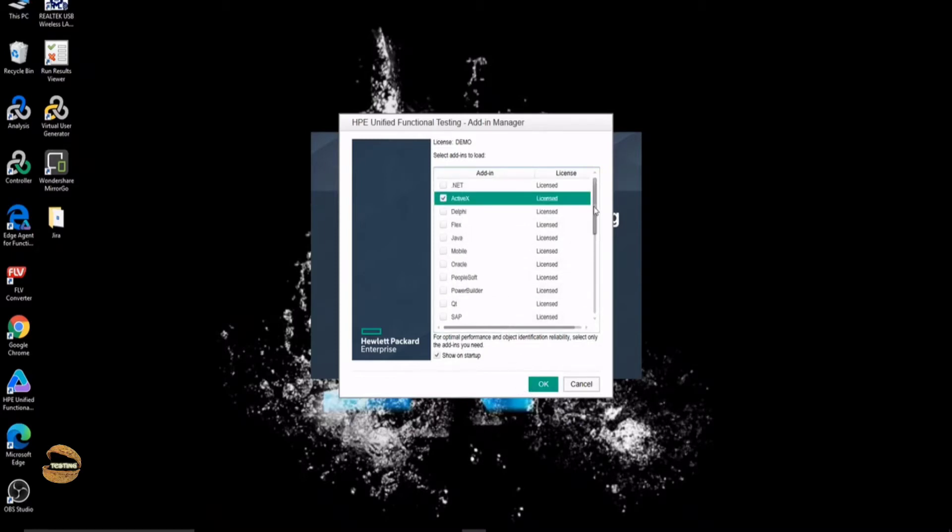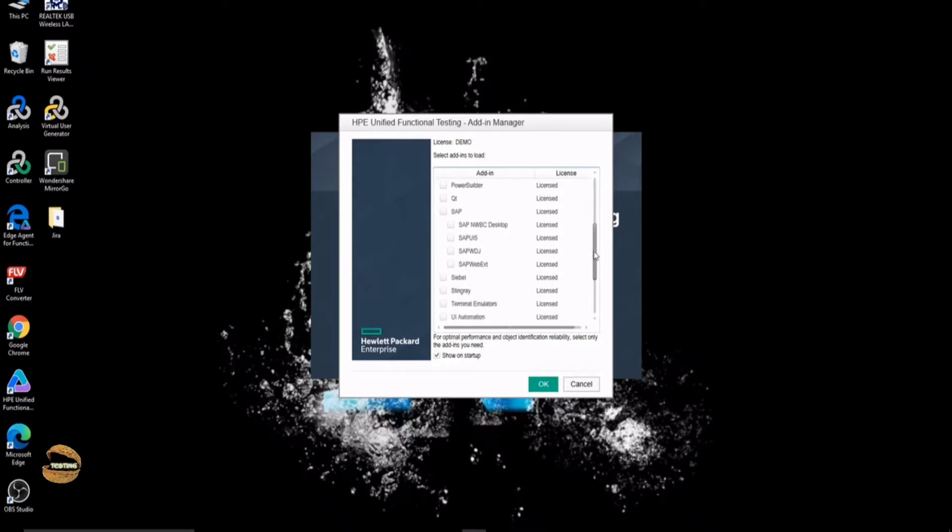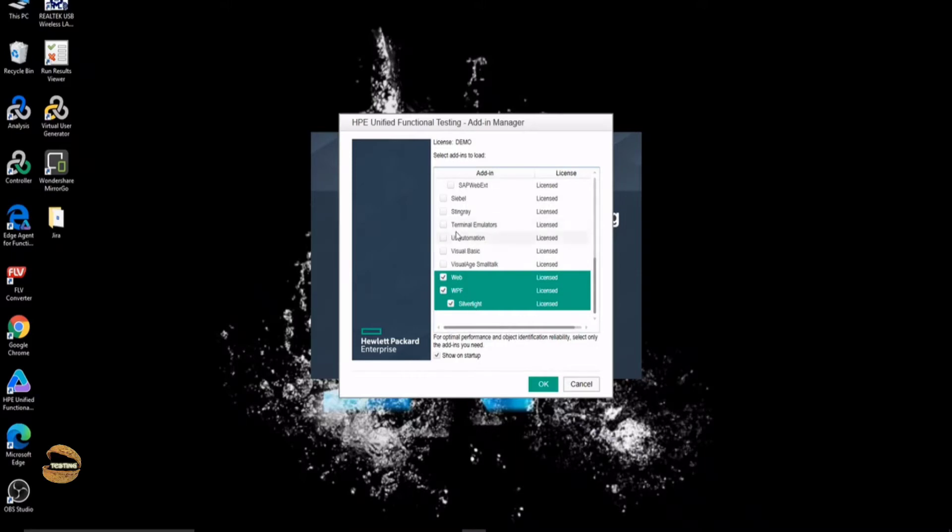As far as you are aware of your set of rules which your application is making use of, you can select them all here and click on OK. Right now, for my application, we are using ActiveX components and we are also making use of the web as well as WPF Silverlight component. If you are working on different other applications, just make sure that you select those respective add-ins and press OK.